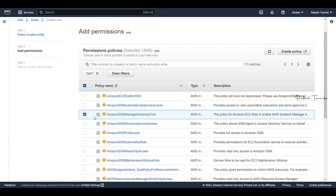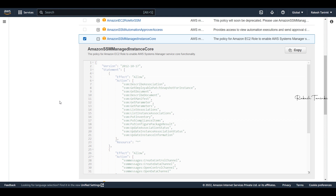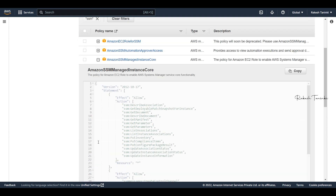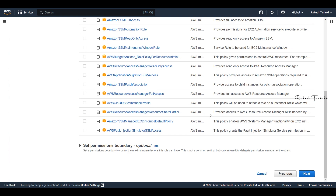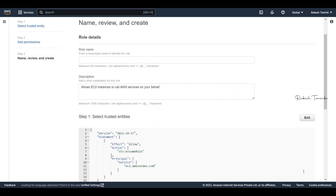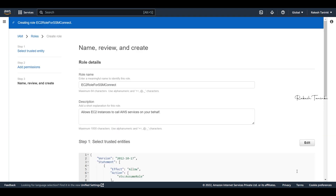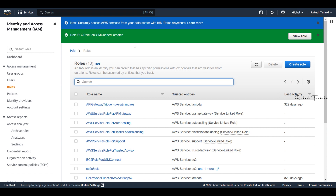With the Amazon SSM Managed Instance Core policy, we can connect to the particular instance. We will attach this role. Name it something like EC2 role for SSM Connect. This role will now be created. Yes, the role is created — we can now connect to the AWS console.